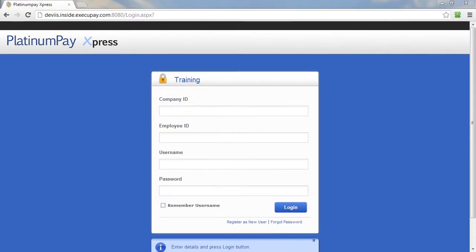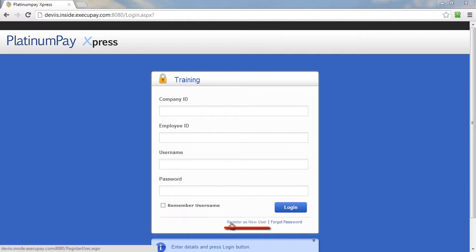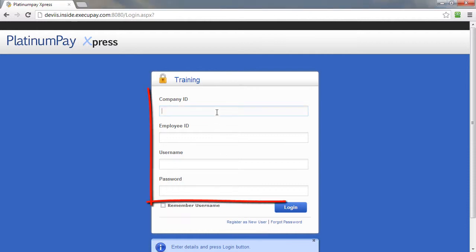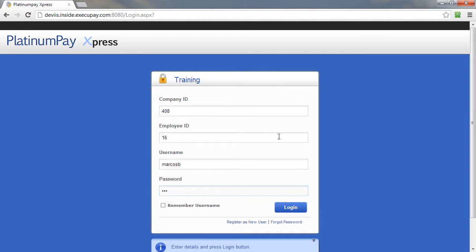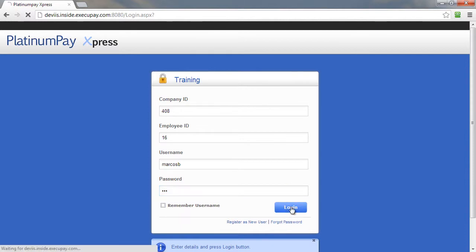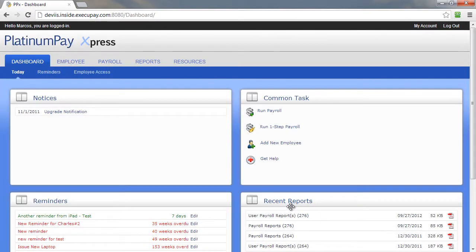Browse to PlatinumPayExpress's login page. If you are a new user and were sent an activation code, click on the Register as New User link toward the bottom of the screen. Otherwise, using your company ID, employee ID, username, and password, you can securely log in to PlatinumPayExpress. If you have forgotten your password, click on the Forgot Password link, and you will be prompted with an alternative way to identify yourself and change your password.